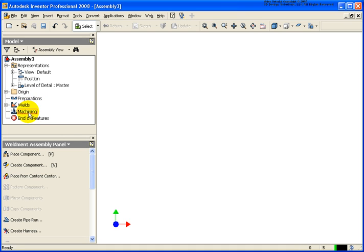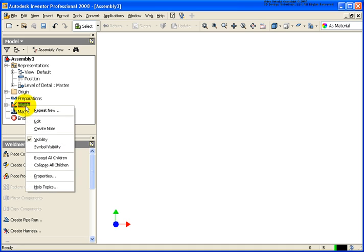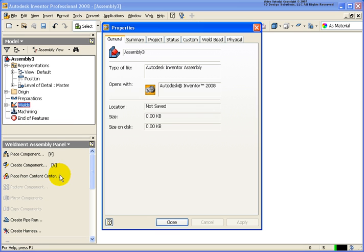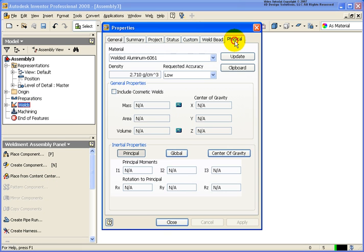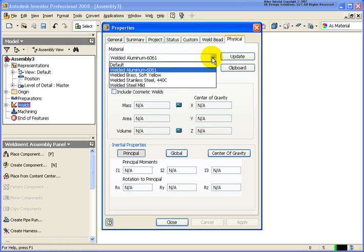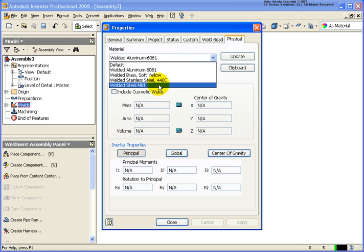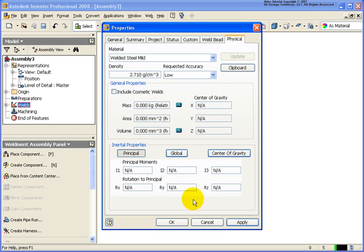If by chance, I want to go back and change the weld material that has been placed, I can do that by right-clicking on the welds entry and selecting on the properties entry. Then from the physical tab, under the material entry, from the drop-down list, in this case I can just change that to welded steel mild.